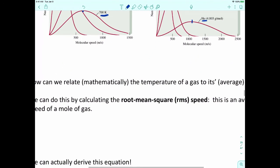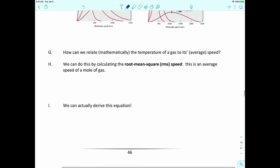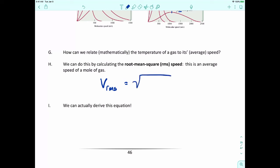We can also mathematically relate the temperature of a gas to its average speed. We calculate something called the root mean square speed, or RMS speed. The RMS velocity is equal to the square root of 3RT divided by the molecular weight.